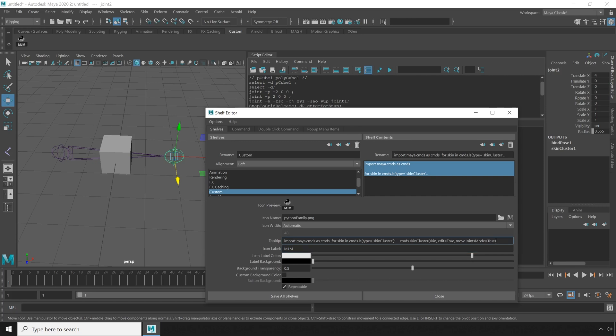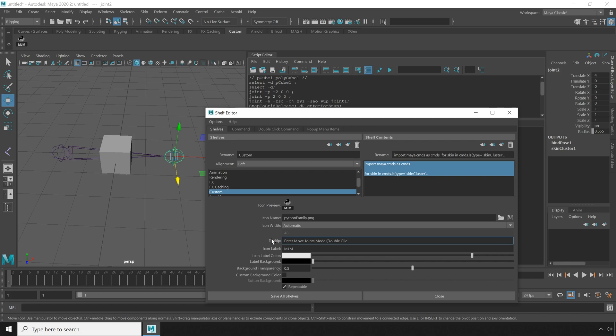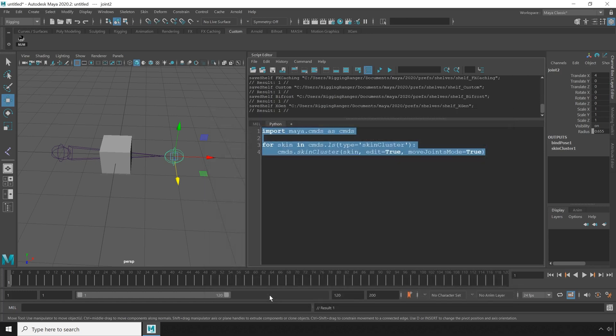Next I'm going to input a tool tip. I'm just going to say enter move joints mode. Then in parentheses I'm going to say double click to exit move joints mode. And we're going to set that up in just a second. I'm going to hit save to save that.